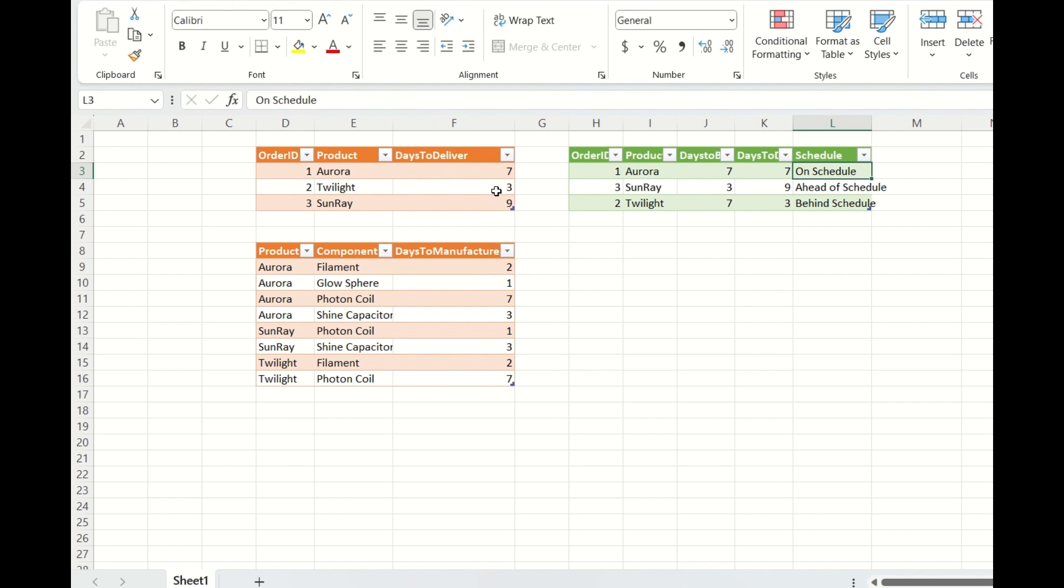And now Twilight needs to be delivered in 3 days. And so for Twilight, you need 2 days for filament and 7 days for photon coil. Since it takes minimum of 7 days to manufacture, so it is ahead of schedule.